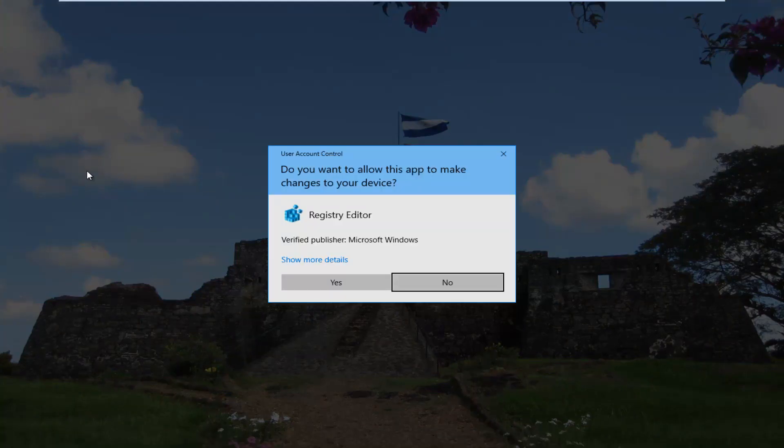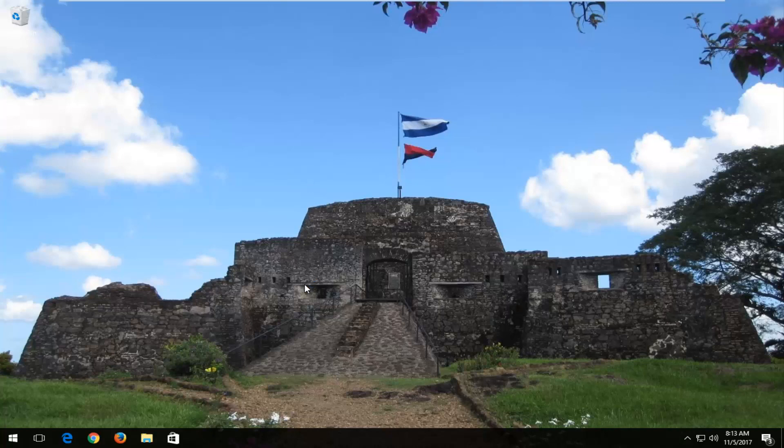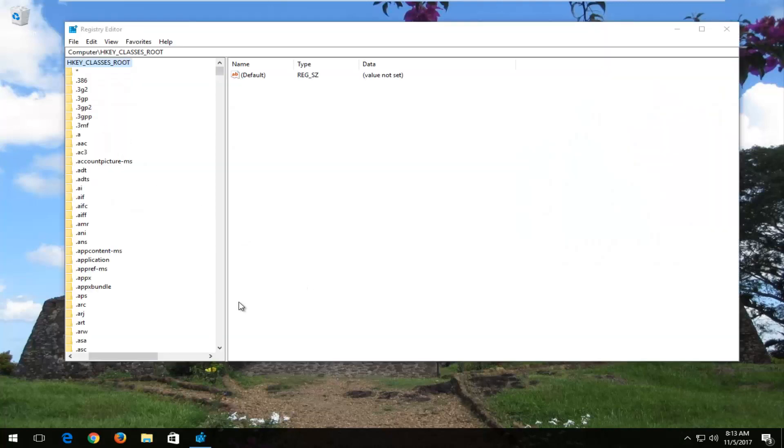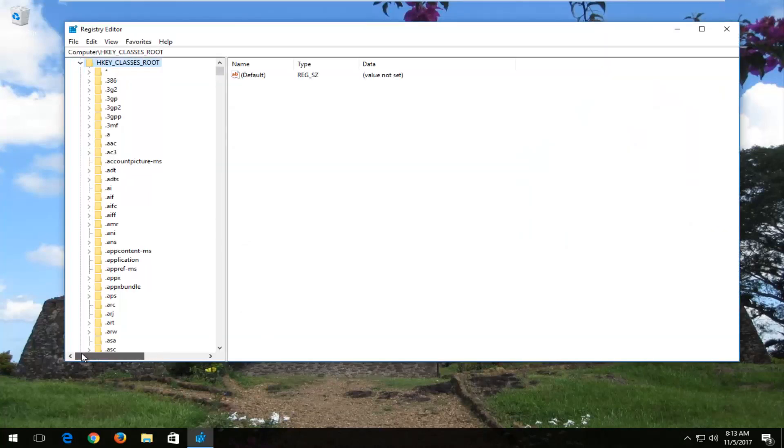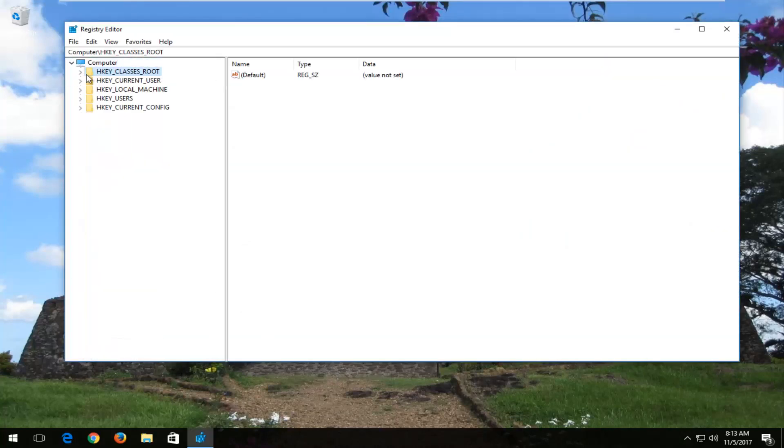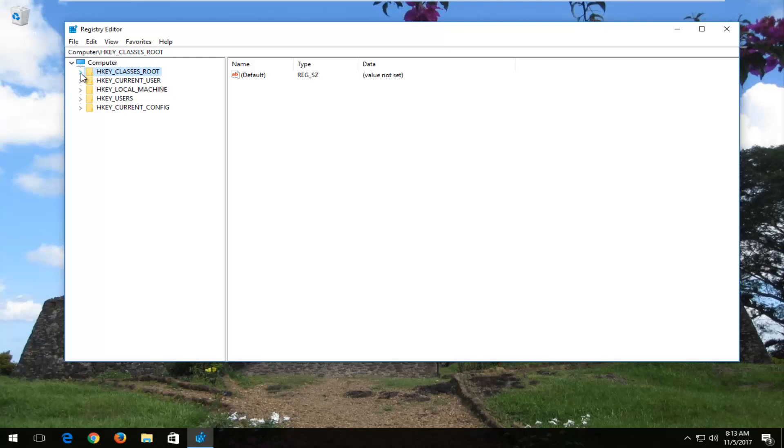If you receive a user account control window, you want to select yes. Now, you want to expand the HKEY_CLASSES_ROOT folder. Either double click on the folder itself or left click on the little arrow next to it to expand.